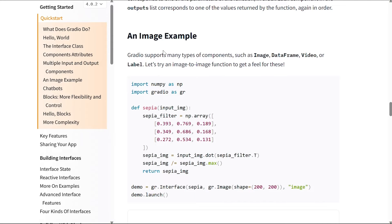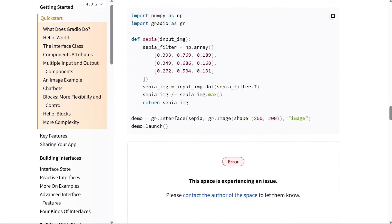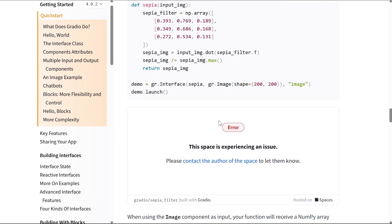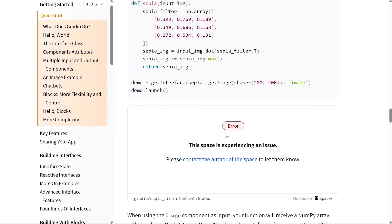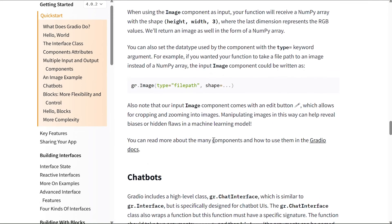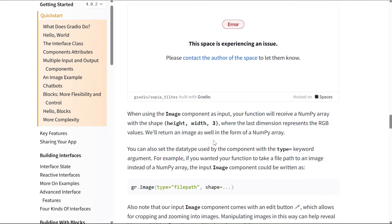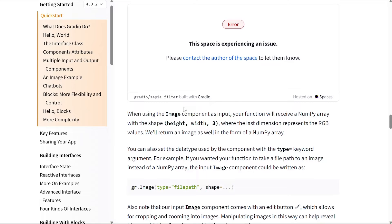Now let's have a look at an image example. Gradio supports many types of components such as image, data frame, video, or label. Let's try an image to image function to get a feel for these. So this is the code, and this space isn't working, it's okay. We will show you an image to image model on Hugging Face so that you can see that. Let's not worry about it for now.